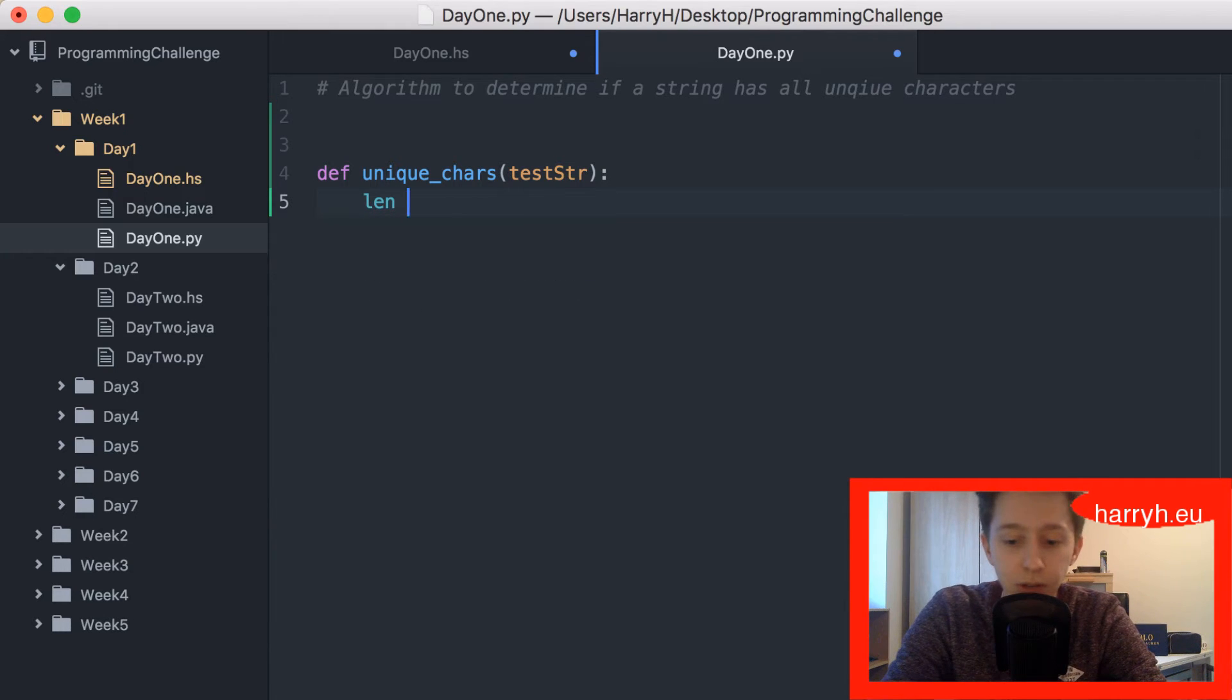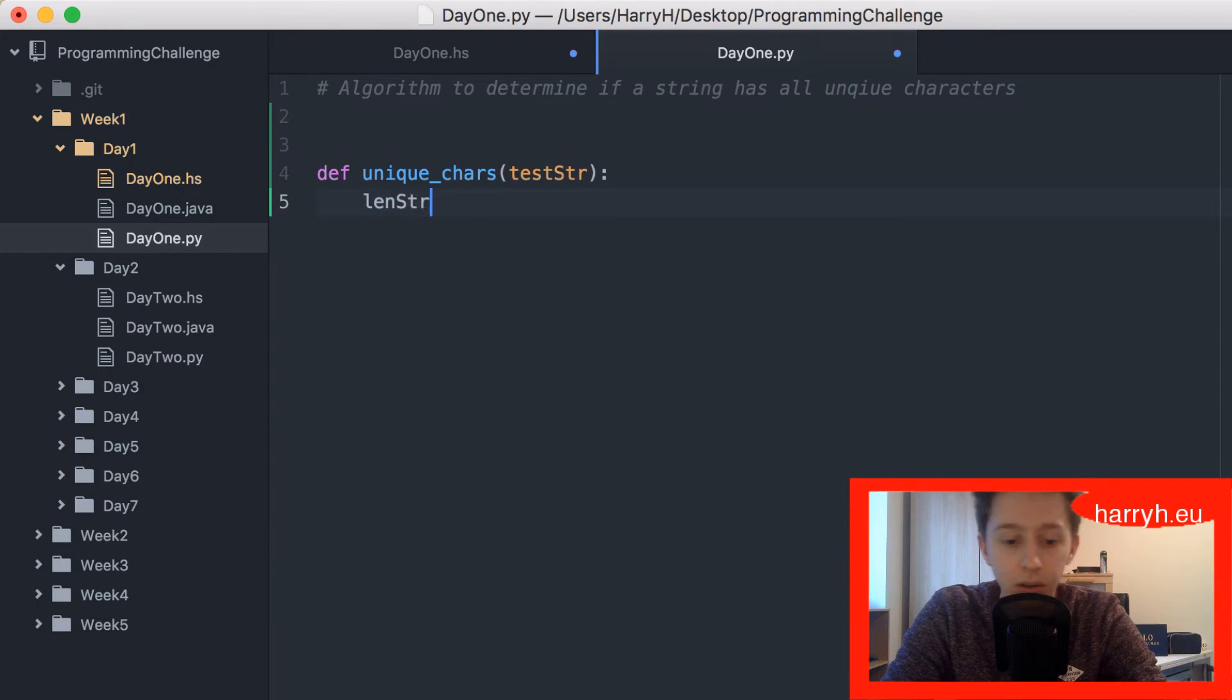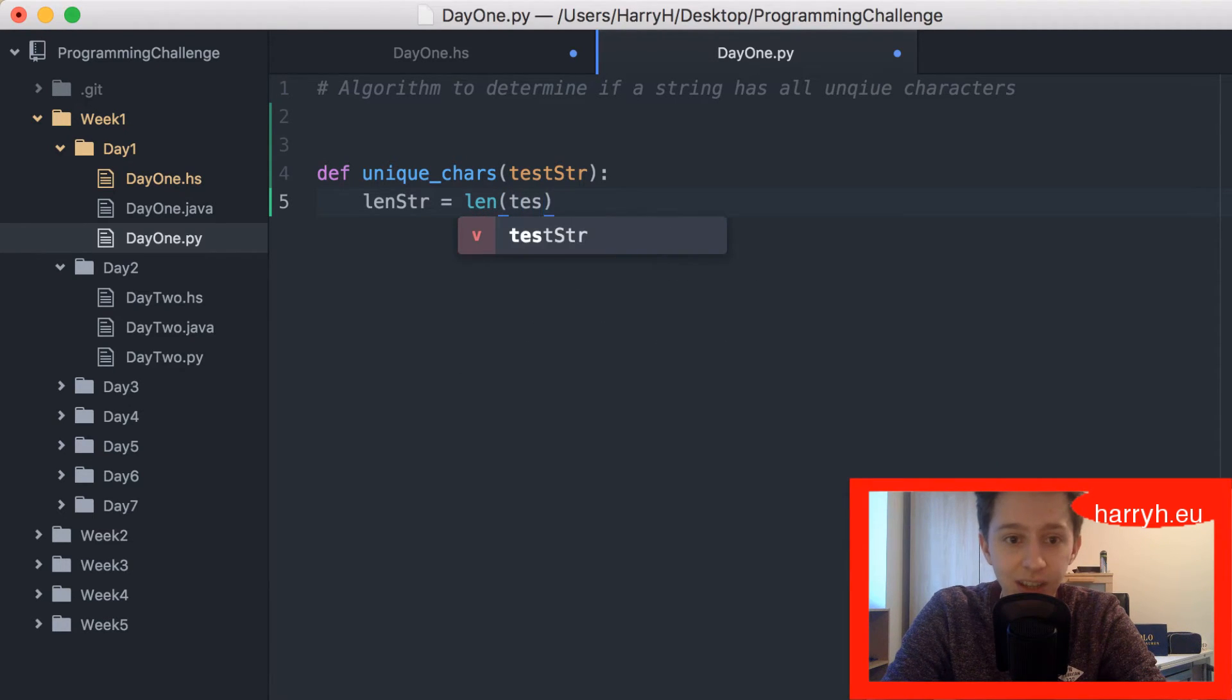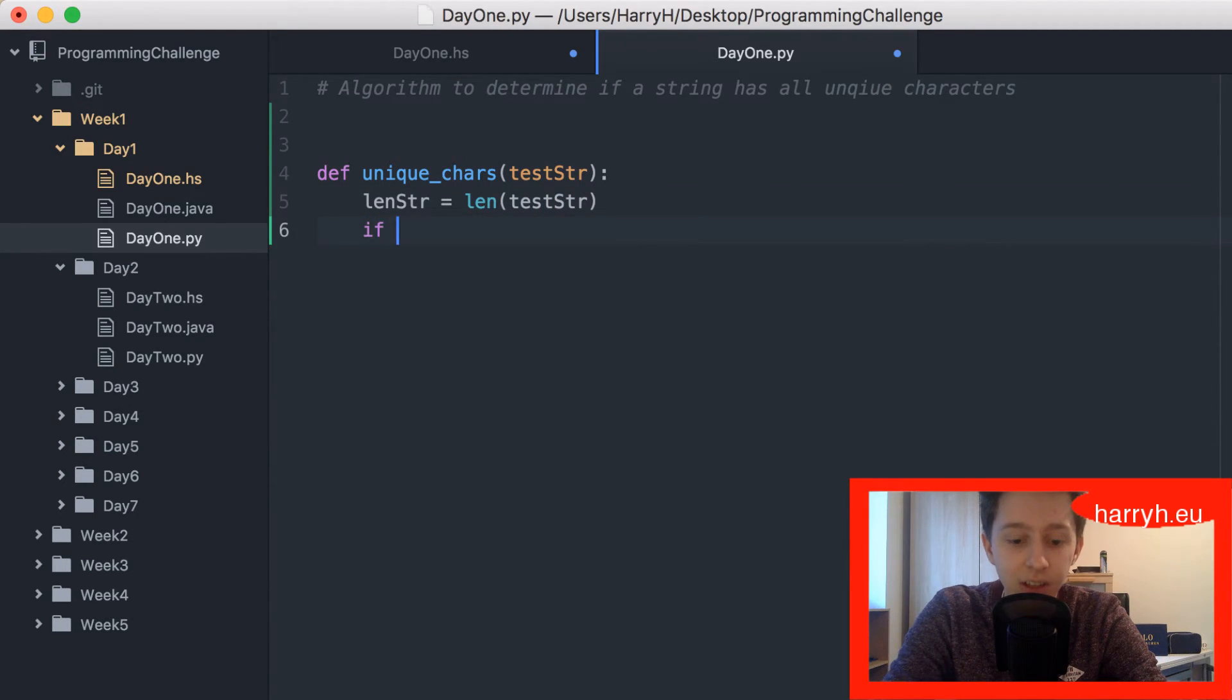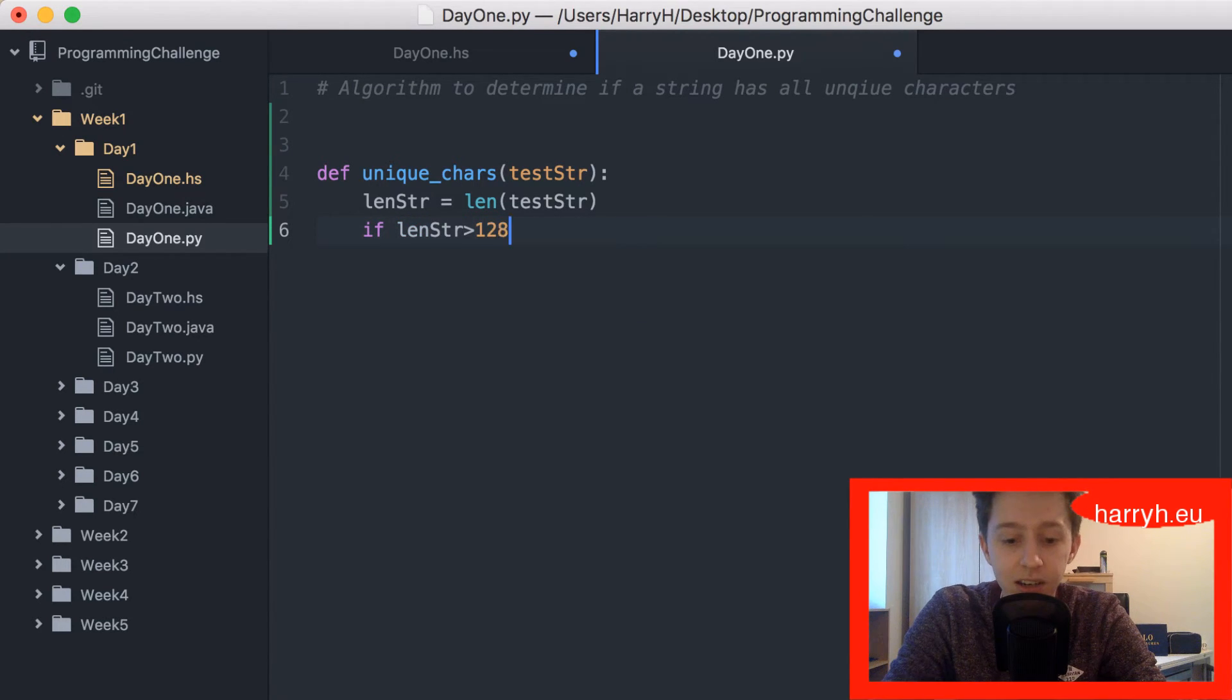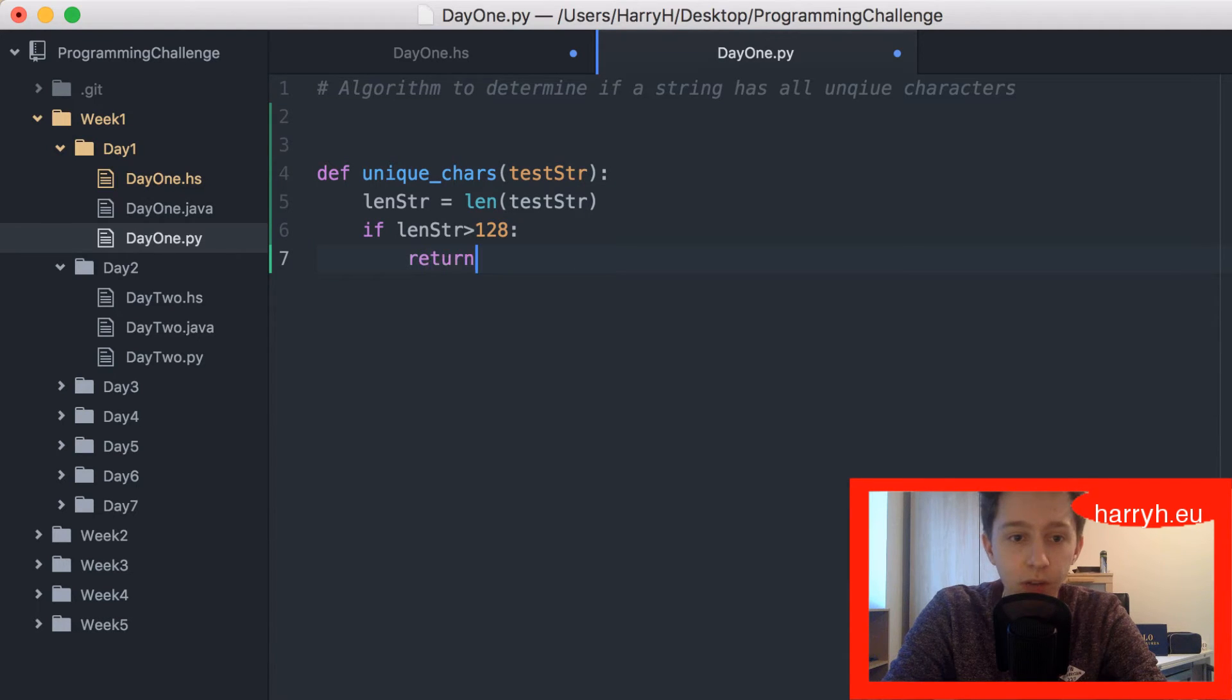I'm gonna take the length of the string, which is the function that you call on the string to get its length. If that length is greater than 128, then it will return false.